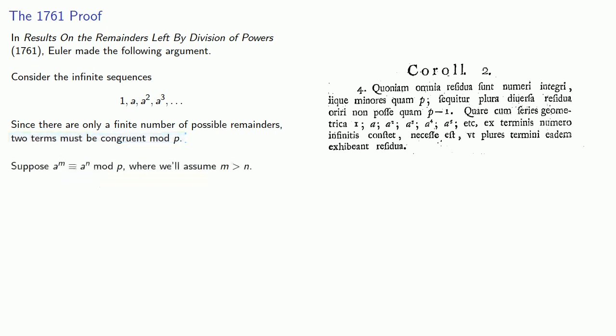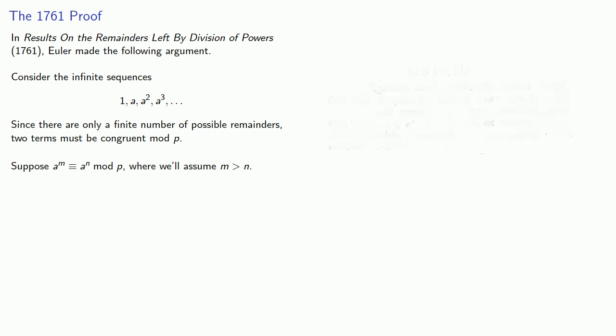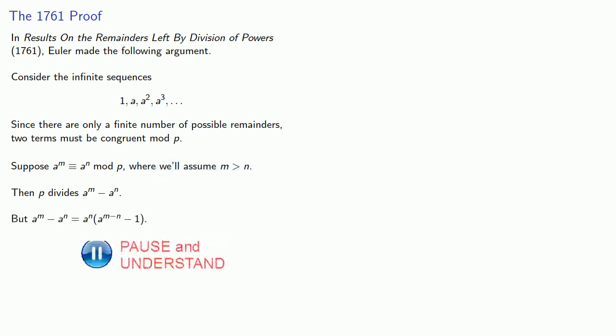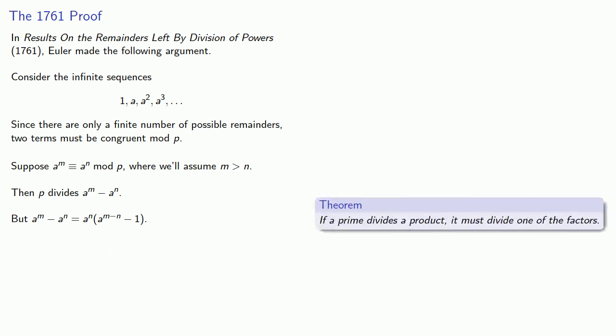Now suppose a to the m is congruent to a to the n mod p, where we'll assume that m is greater than n. Then, because they're congruent, p has to divide their difference, a to the m minus a to the n. But since we've assumed that m is greater than n, we can factor out a to the n from this difference. Remember that if a prime divides a product, it must divide one of the factors. So p has to divide either a to the n or a to the m minus n minus 1.